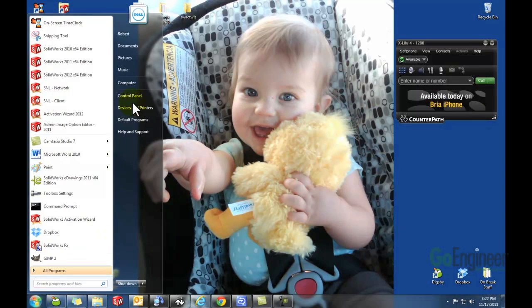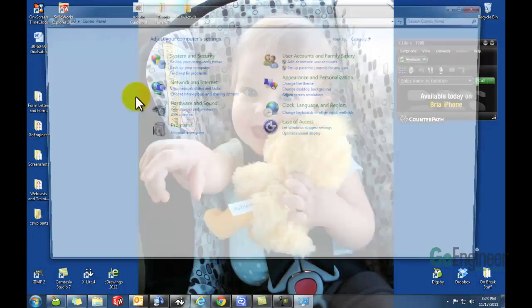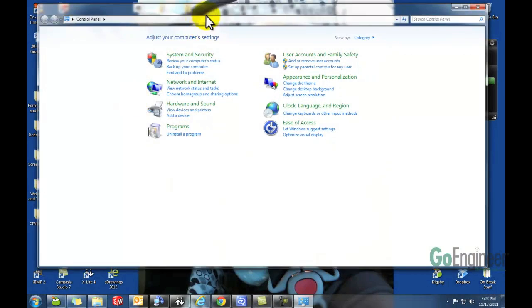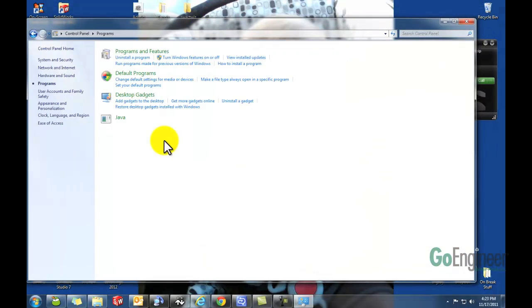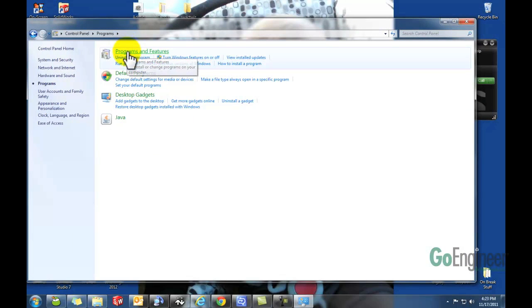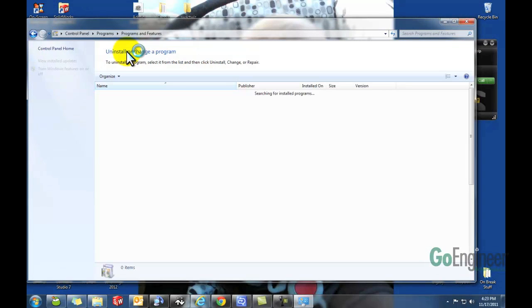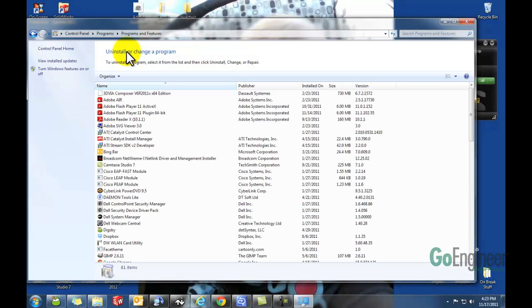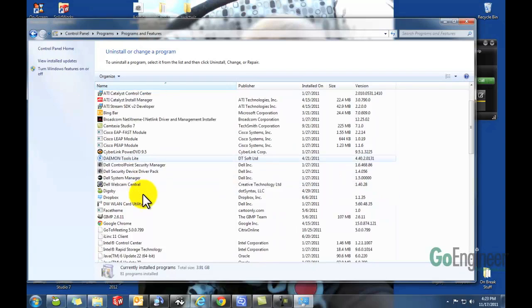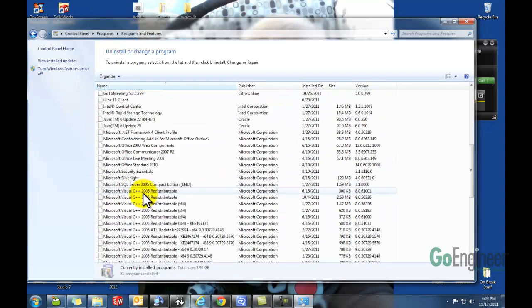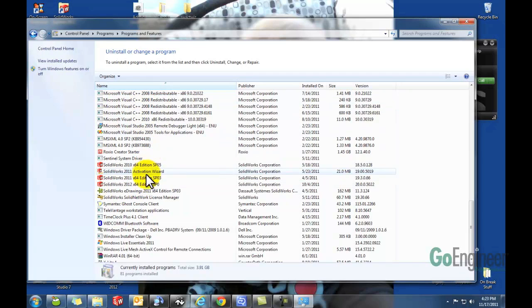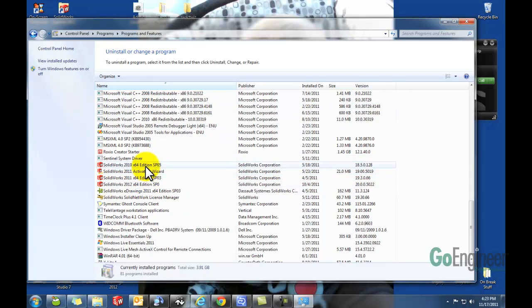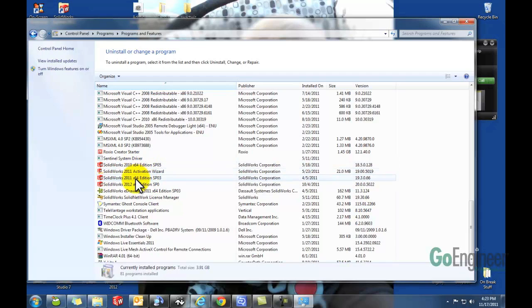We're going to go into our Control Panel, go to Programs and Features, and here it's going to pull up the list of all the programs we have installed on our computer. In here you'll have all the versions of SOLIDWORKS. If you have multiple versions, always select the newest one.